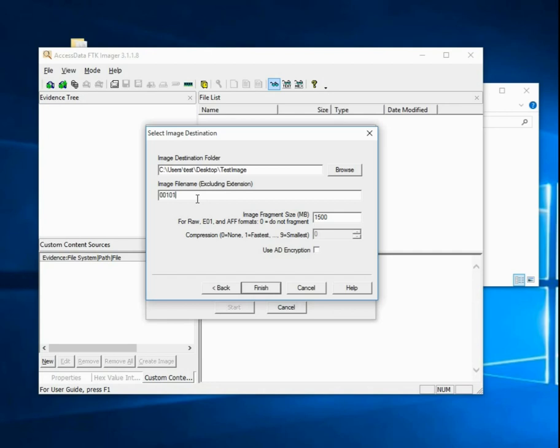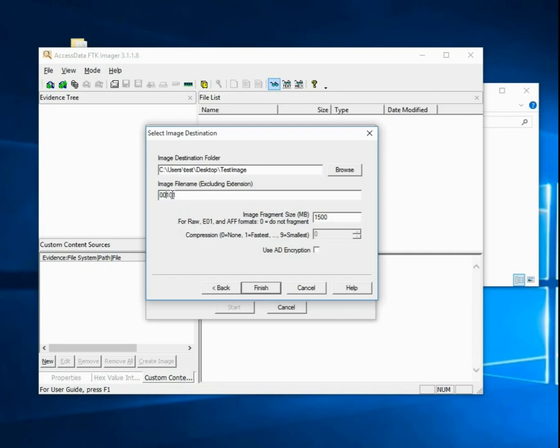As long as you're consistent with your naming, we're just looking for some consistency. There are a few different standards out there that are quite nice. Some involve dates and things like that. For this tutorial, I'm just looking at exhibit and disc number.